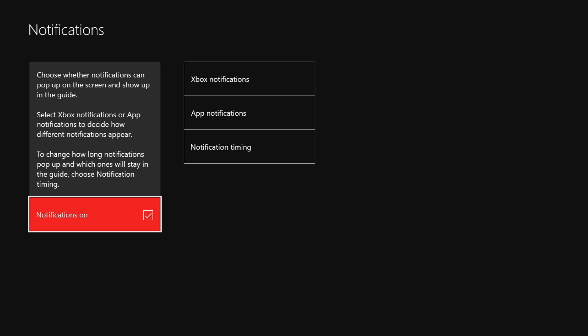But if you want to turn off everything, just click this button right here that says Notifications On with a checkmark and then get rid of that. So that's how you do it.